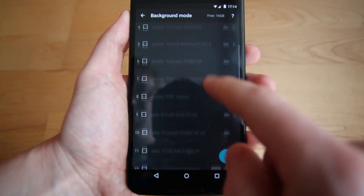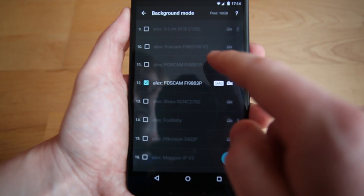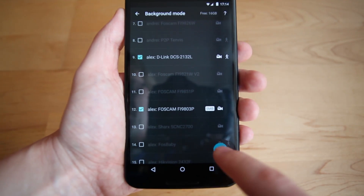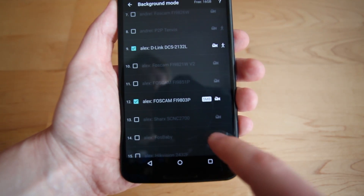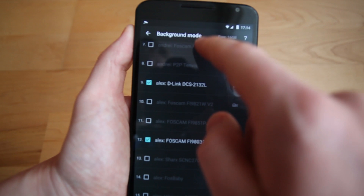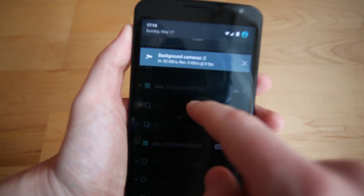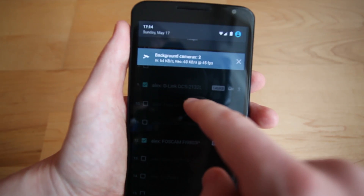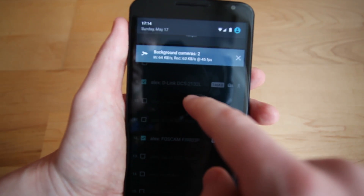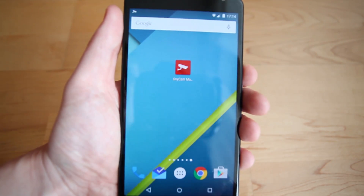Select the cameras you want to record from. Start the recording. You can find the recording information by swiping the screen down. Now the app is set up to record 24x7.